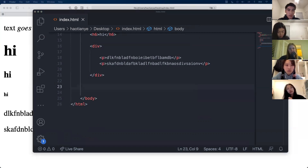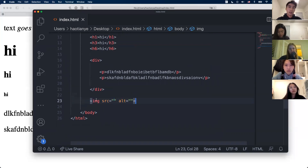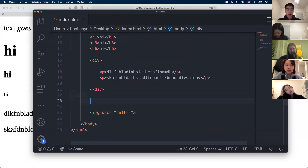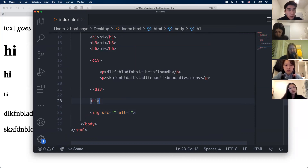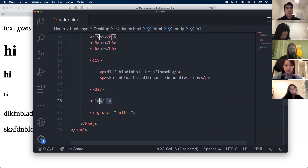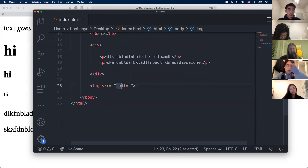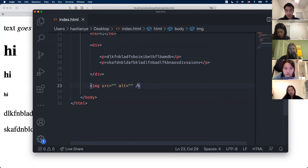One cool thing about VS Code: if you type a tag name and press Enter, it'll give you the structure of the tag — it auto-fills the opening and closing tags for you, so you don't have to type everything manually. For the image tag, as Nick said, it's a self-closing tag, so there's no separate closing tag. We add the slash at the end for clean code — it's good practice to show that this is the end of the tag.